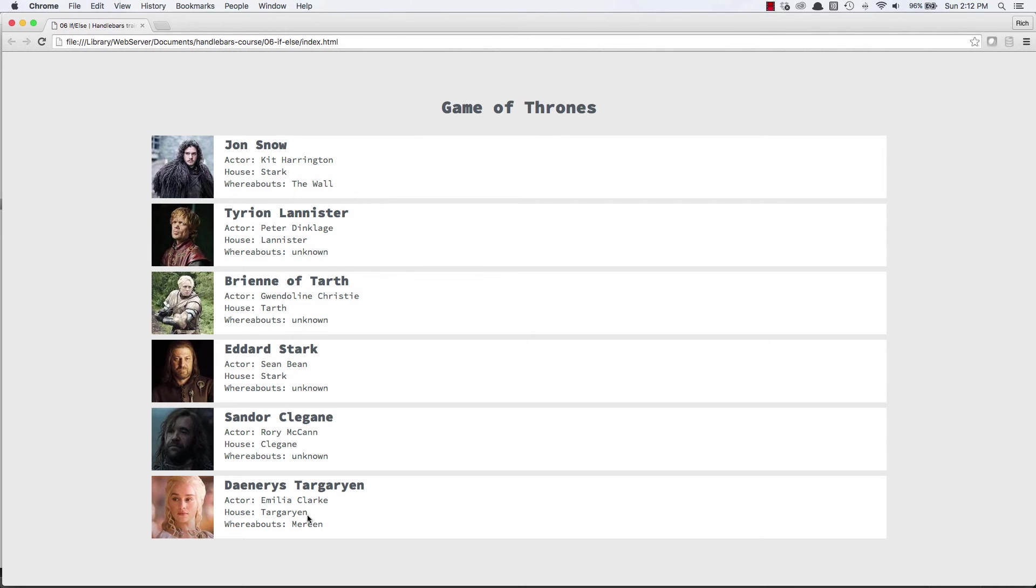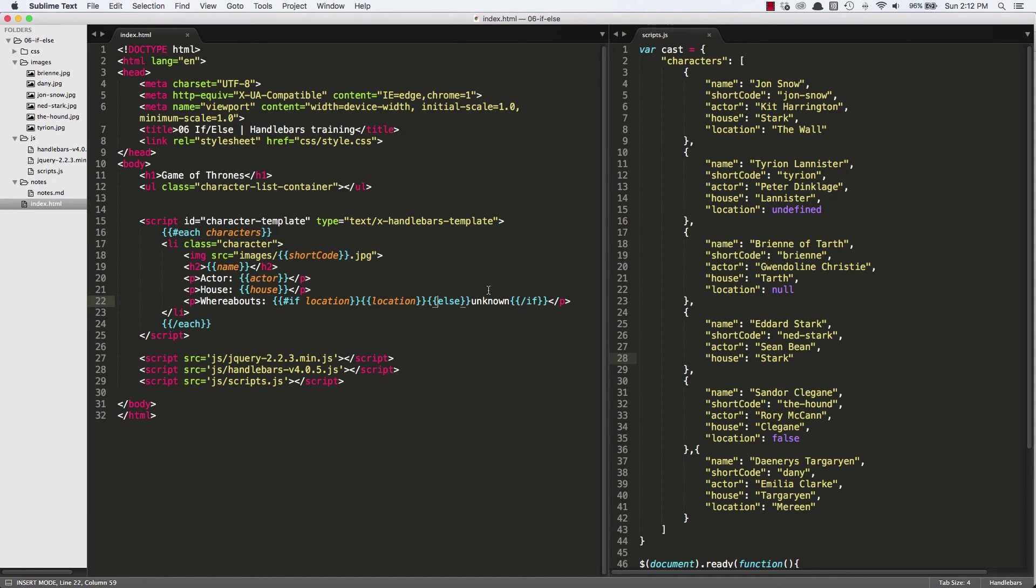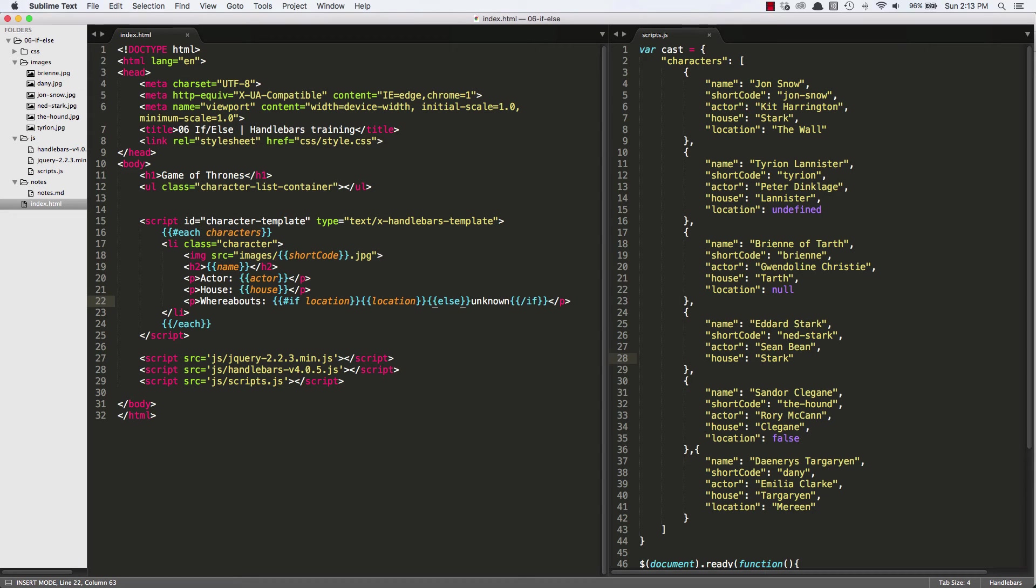There is one other thing you can do with an if statement. With the JavaScript if statement, you can have if condition one do something. If that evaluates to false, then you have if condition two. If that evaluates to false, then you have your else. So what we could do is we could say, well, if we don't know the location, then let's see if we have...